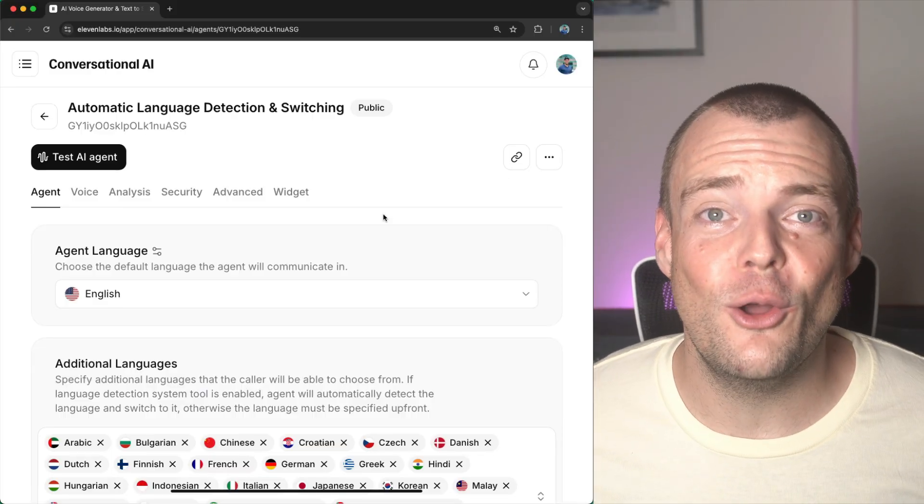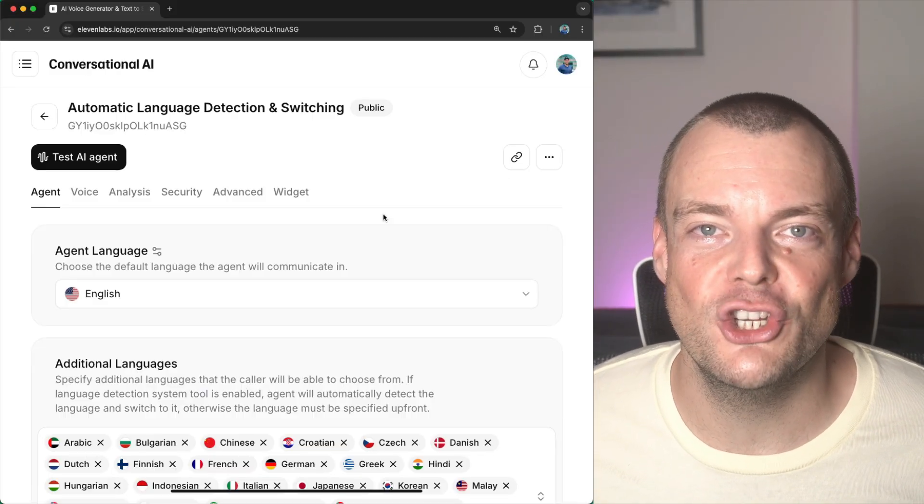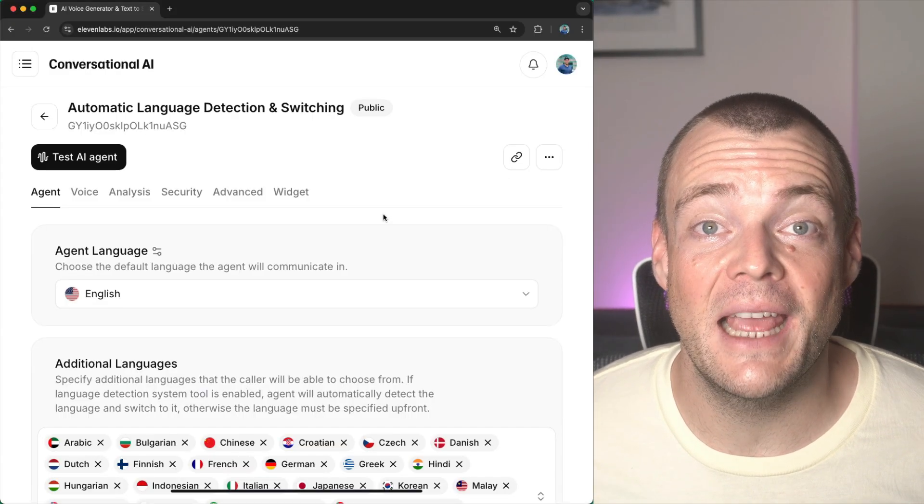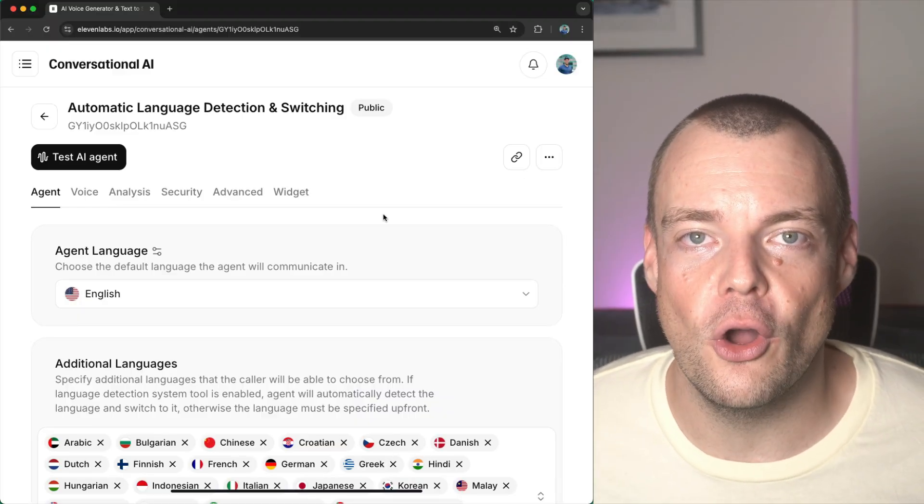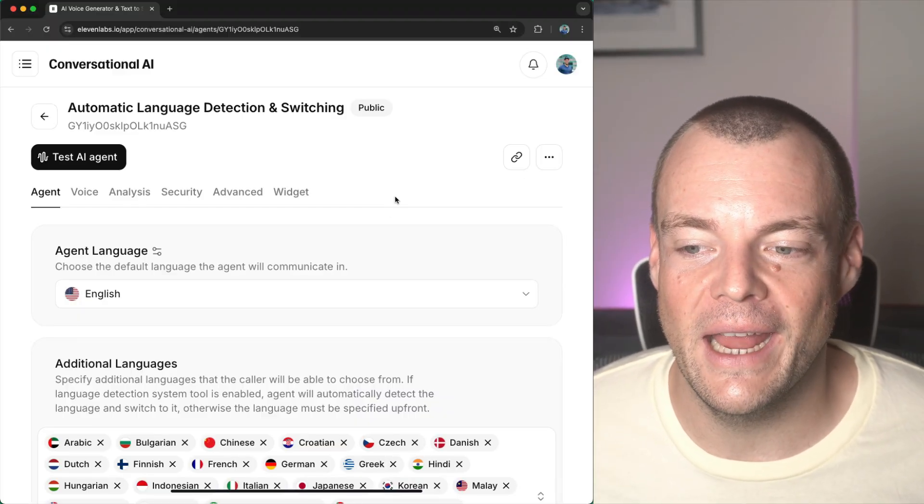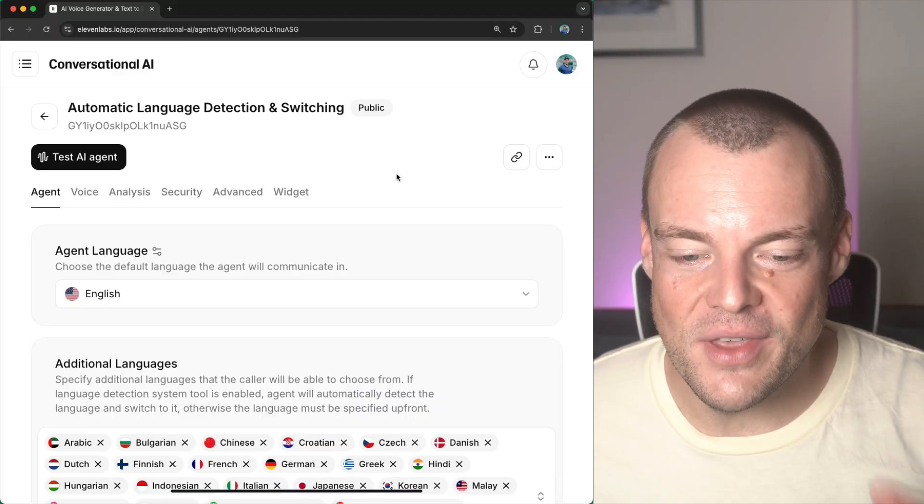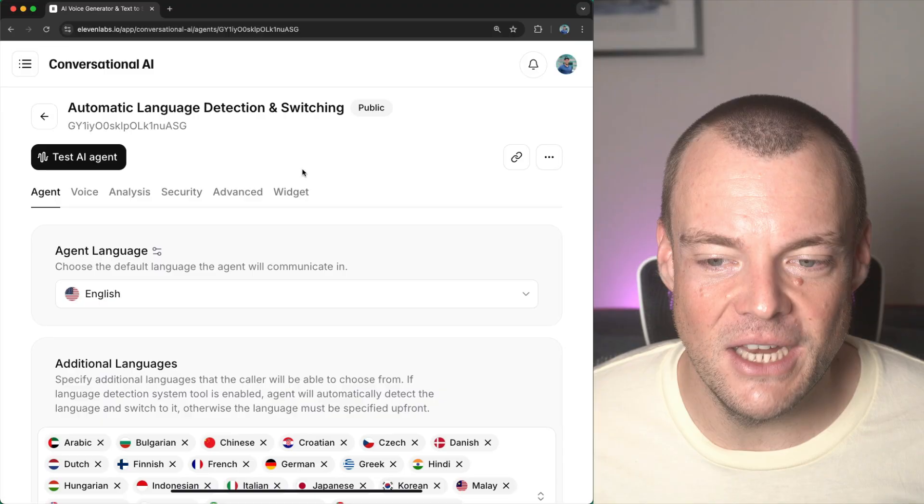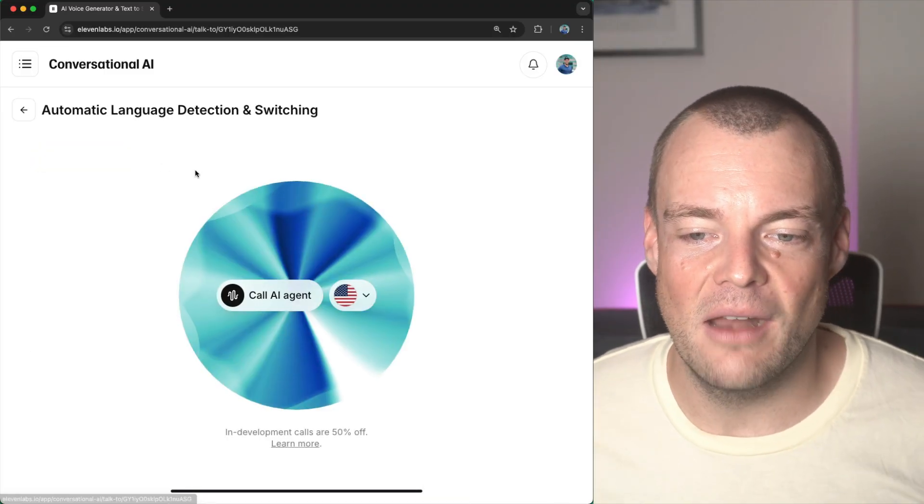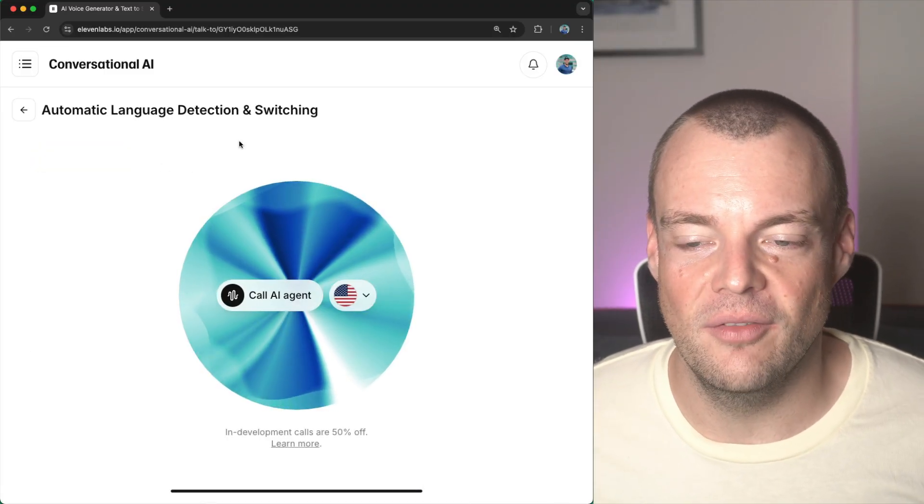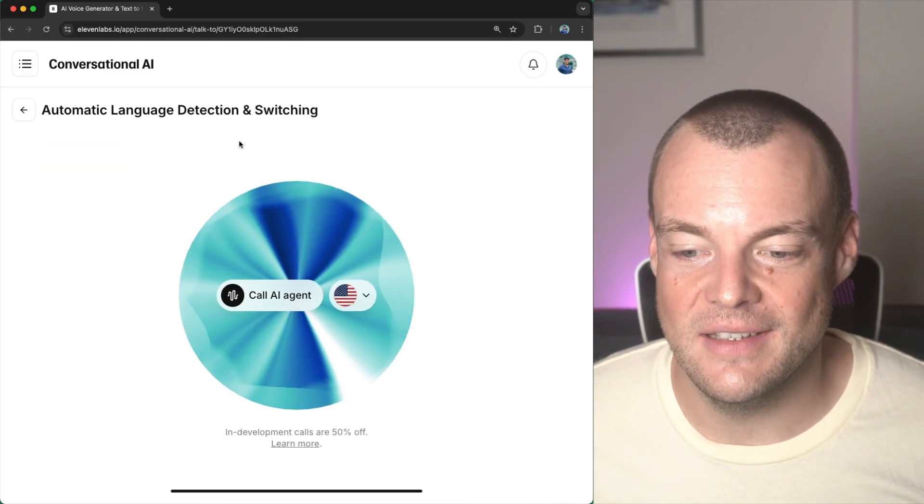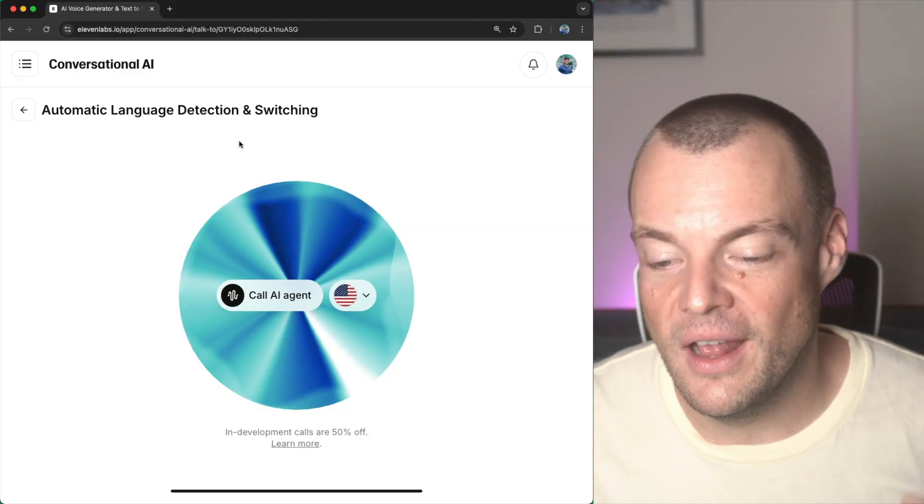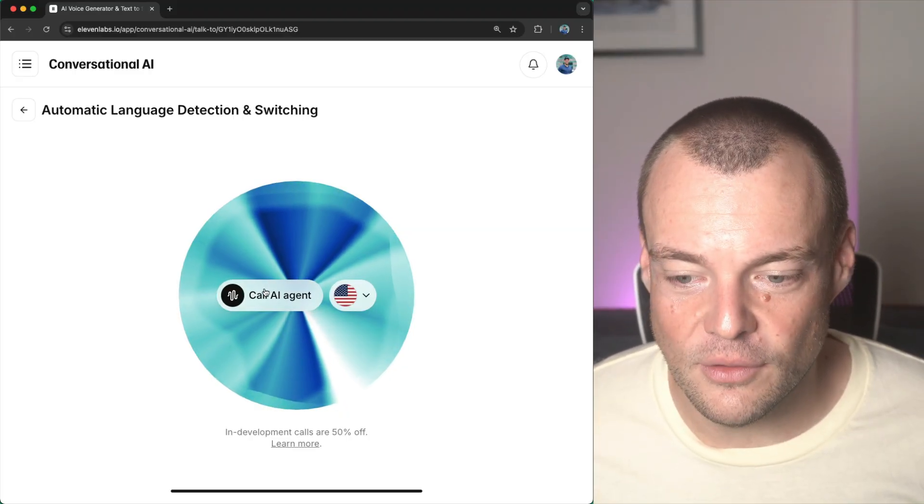We have just launched automatic language detection and switching for conversational AI agents. This is a major step to making every agent available in any language and any voice. Now, let's have a look at what this looks like.